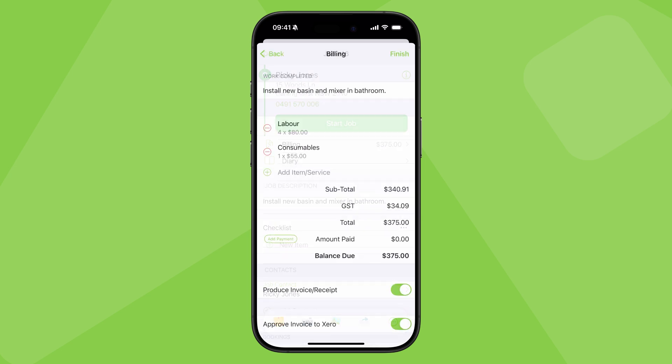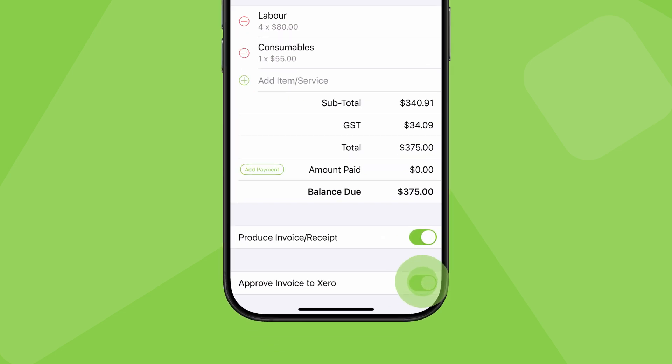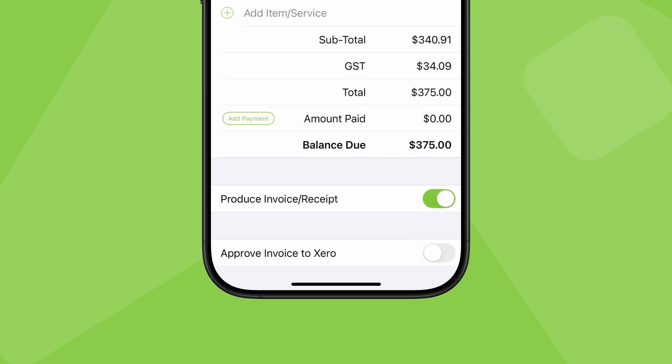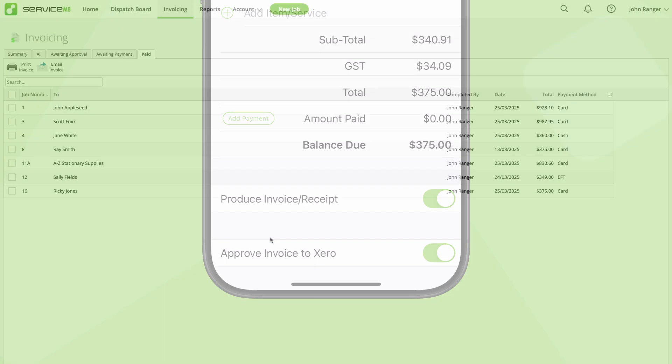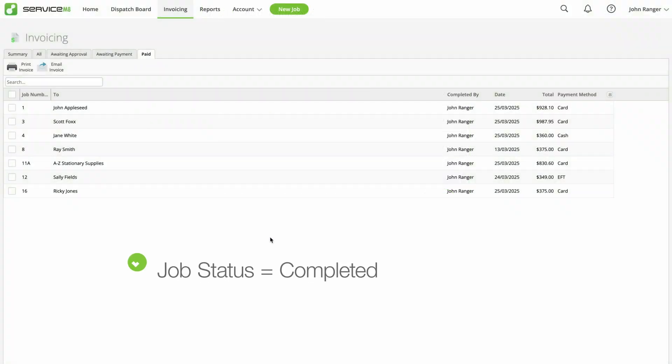With a finance role, if you switch this on, you can even approve the invoice details through to your accounting software as part of the checkout process. The job status is automatically updated to completed.